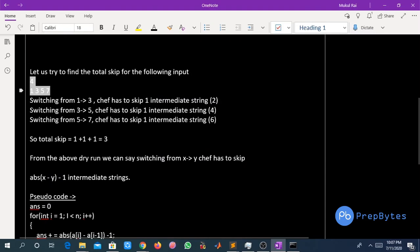Let us find the total skips for the second test case. 4 is the number of strings Safe has to pluck. Switching from 1 to 3, Safe has to skip one intermediate string — only string 2. Switching from 3 to 5, Safe has to skip one intermediate string — string number 4. Switching from 5 to 7, Safe has to skip one intermediate string — string number 6. So the total skips Safe has to do is 1 + 1 + 1 = 3.